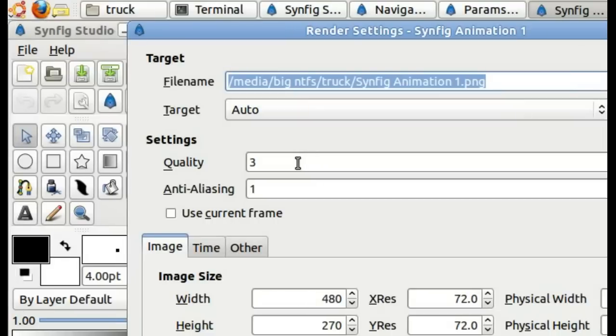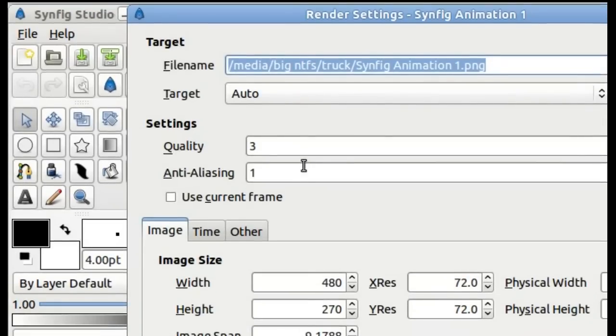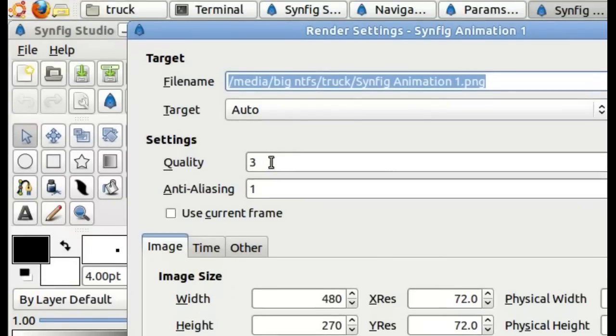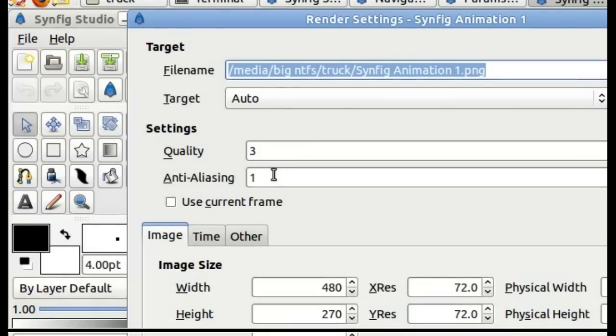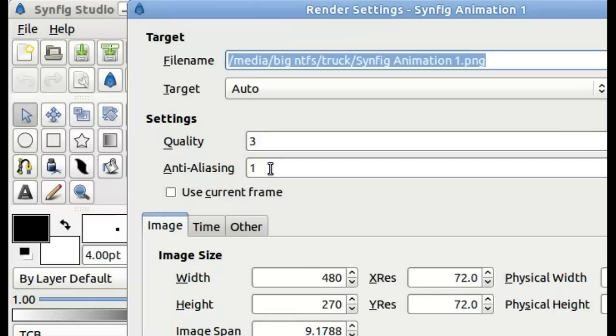The quality and the anti-aliasing. The quality will set the general quality of your video. I believe that higher number means higher quality. And anti-aliasing basically makes edges of lines look less jagged. So if you have a lot of jaggedness in your video, this will help that out.